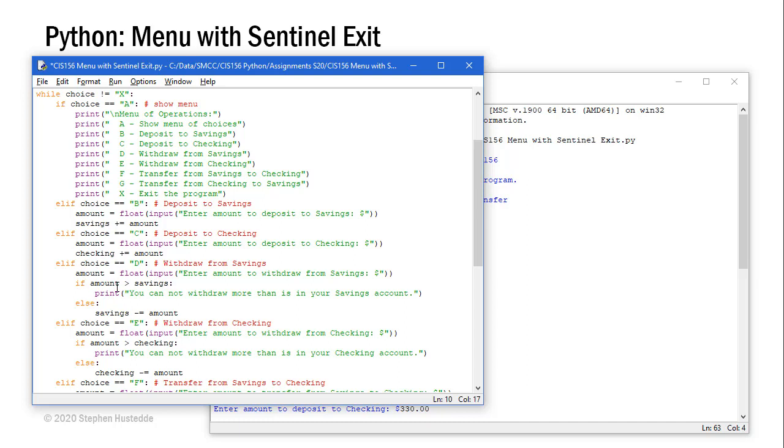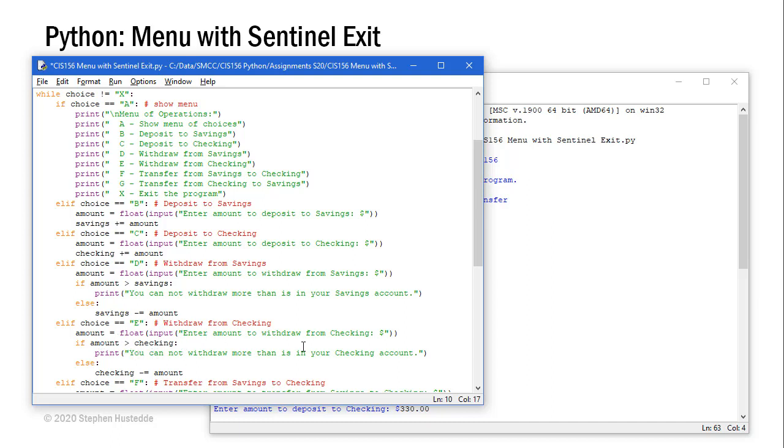I also make sure that the amount to try and withdraw is not greater than the amount of savings. I didn't show this in the demonstration, but if we try to put in a larger amount than the amount of savings, we would get a print statement you cannot withdraw more than is in your savings account. E does the same thing for the checking account. Ask the user to enter an amount, checking to make sure it's not greater than the amount in that checking account. If it is, tell them they can't withdraw more. Otherwise, we decrement checking by the amount.